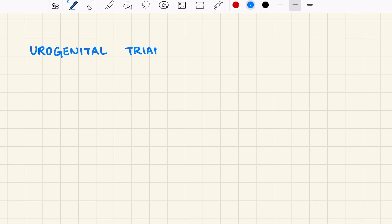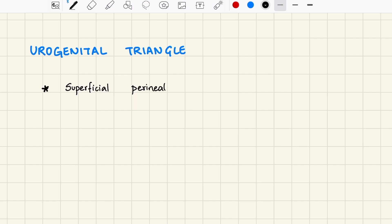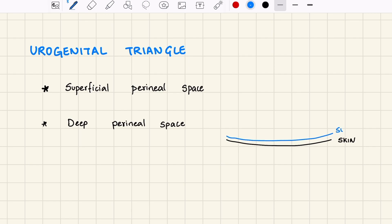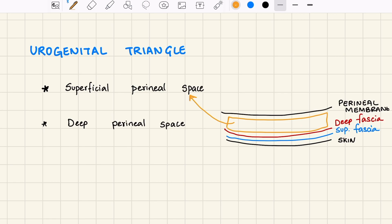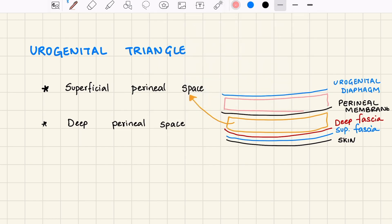Now let us look at the urogenital triangle, which is the anterior part of the perineum. Here we have the superficial perineal space and the deep perineal space. We have skin, superficial fascia, deep fascia, and the perineal membrane. Between the deep fascia and the perineal membrane, we see the superficial perineal space. Between the perineal membrane and the urogenital diaphragm, we have the deep perineal space.